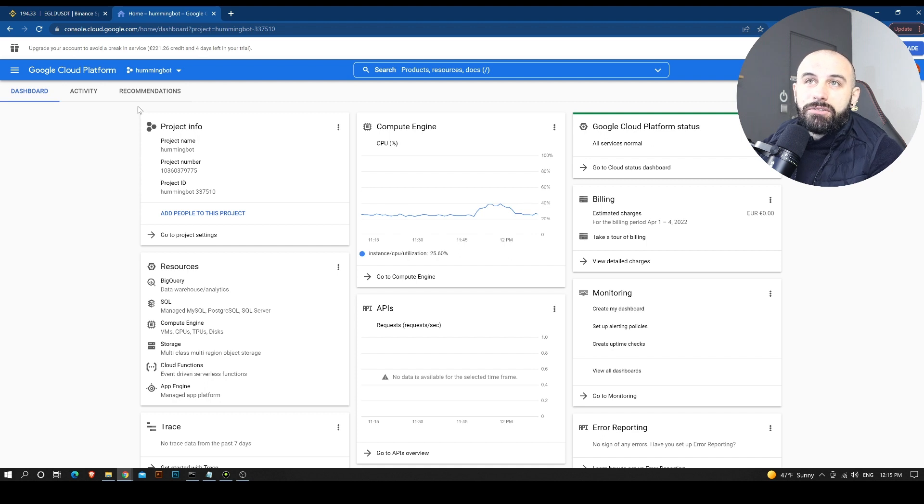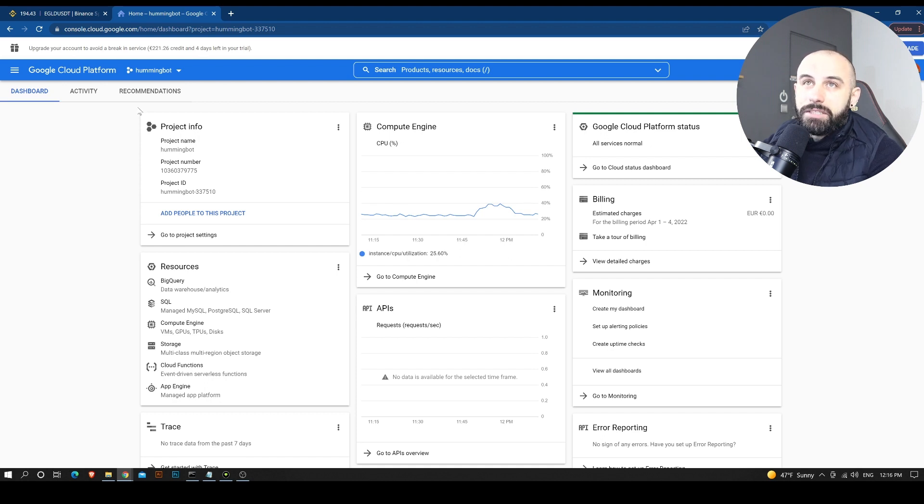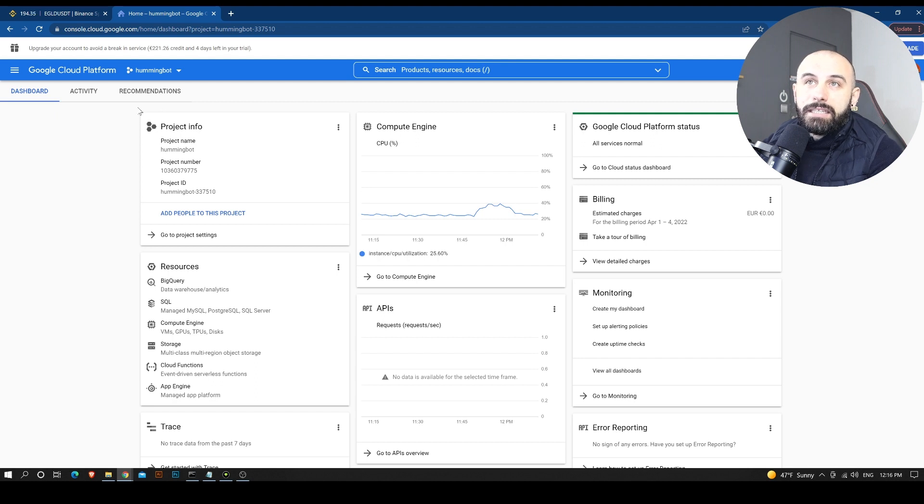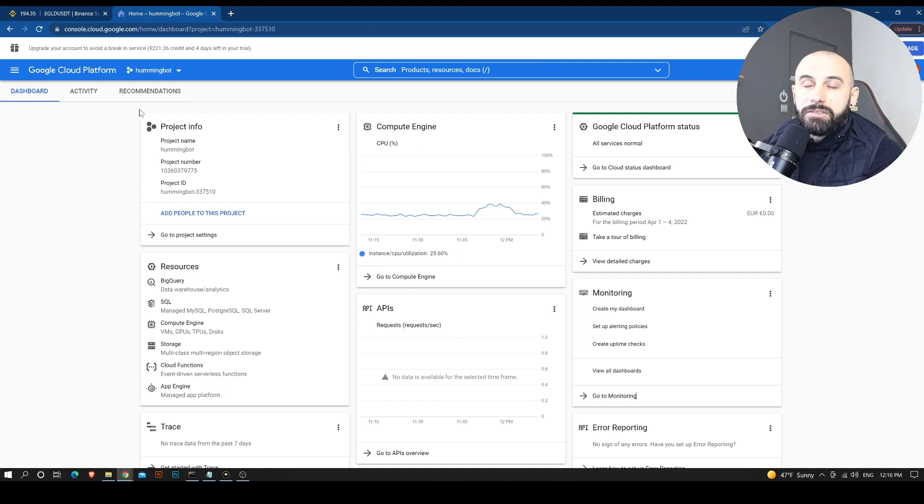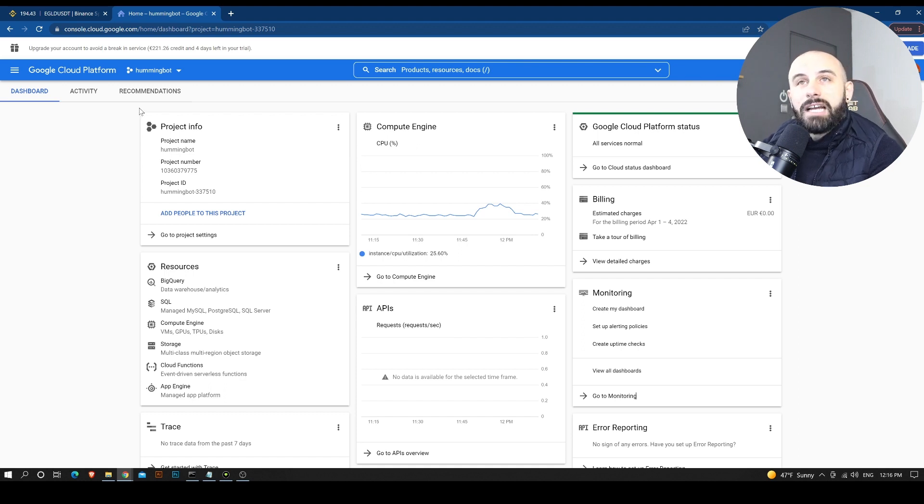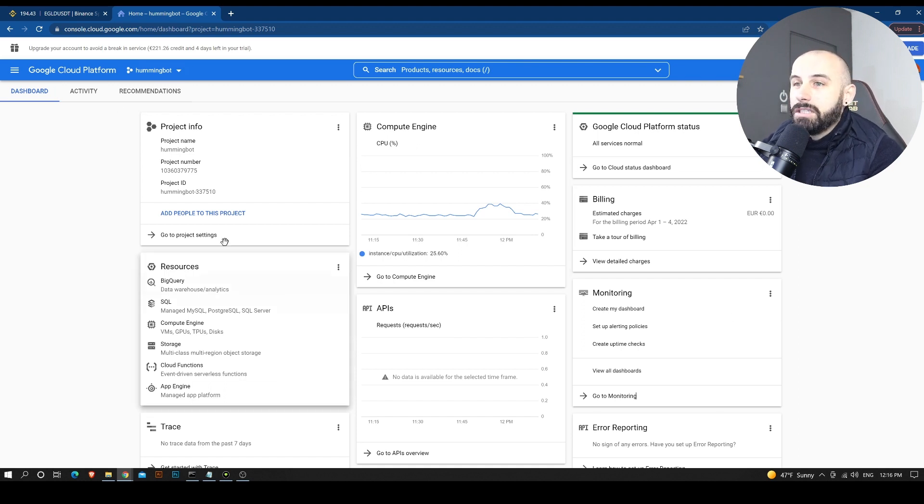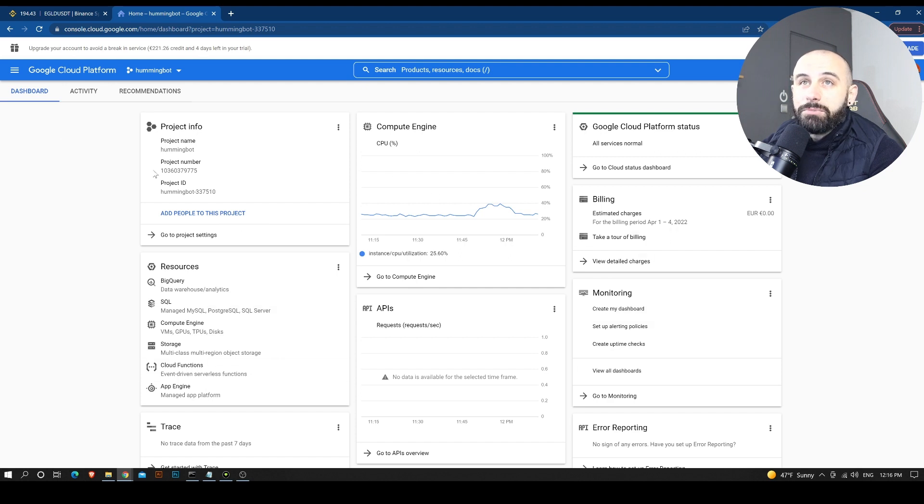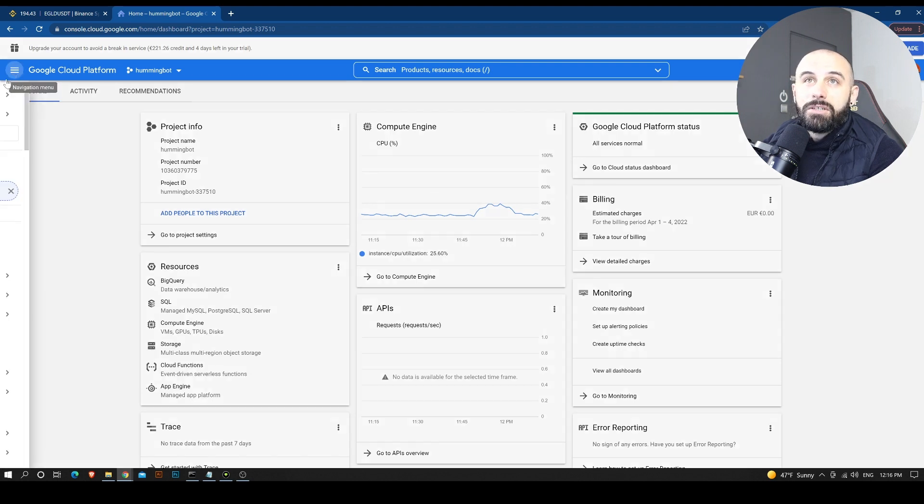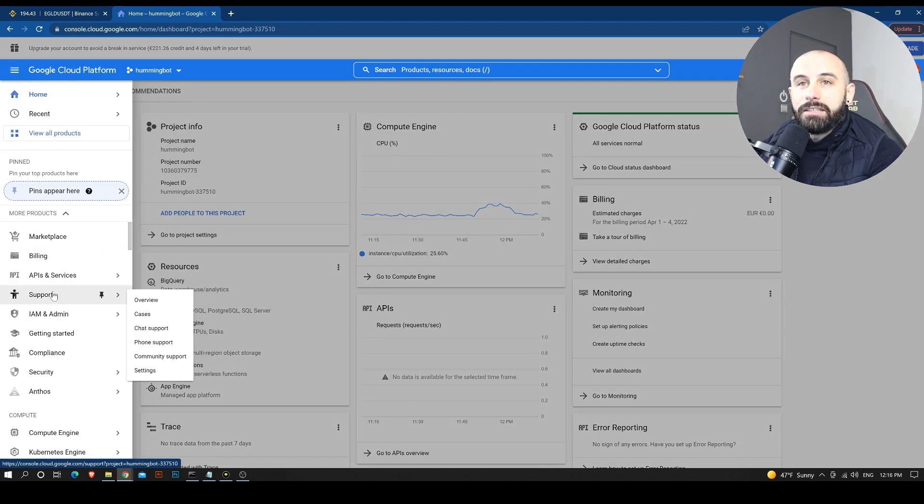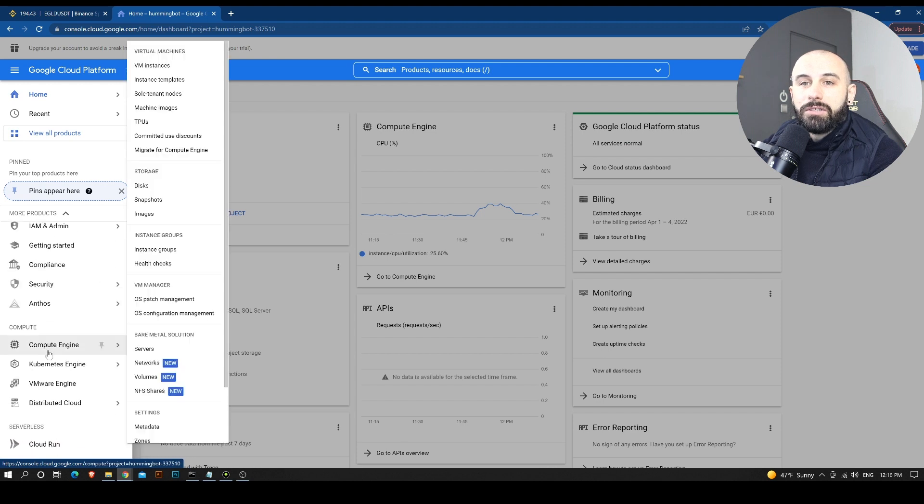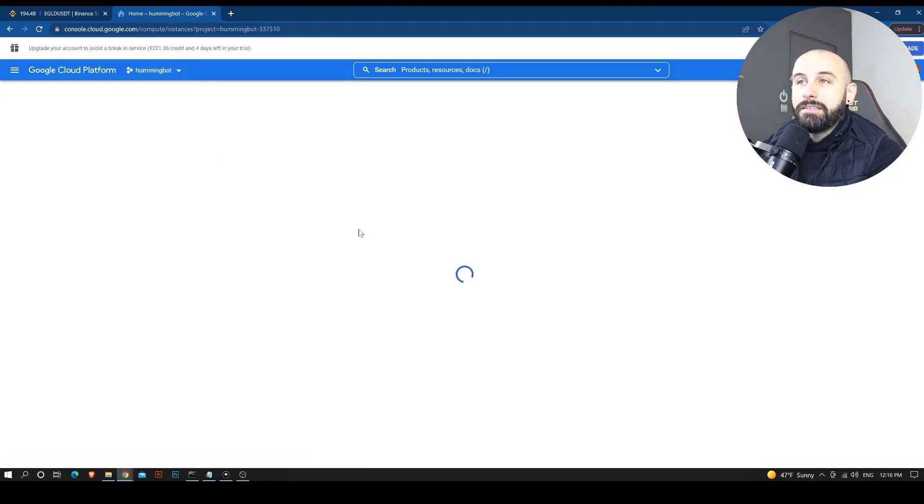And you will need to eventually add your credit card information on the site so that they can debit you once your trial period is over. And once this is done, you will need to go to the Google Cloud Platform dashboard. You go to the left side and you go to Compute Engine, VM instances.